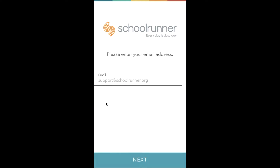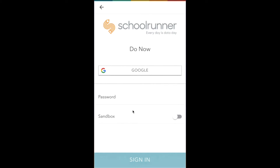Start by entering your work email address and tapping next. Depending on your school's settings, you may see a Google button, you may see a Clever button, or you may see only a password field.